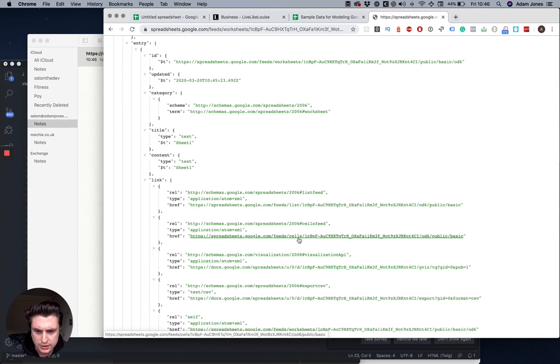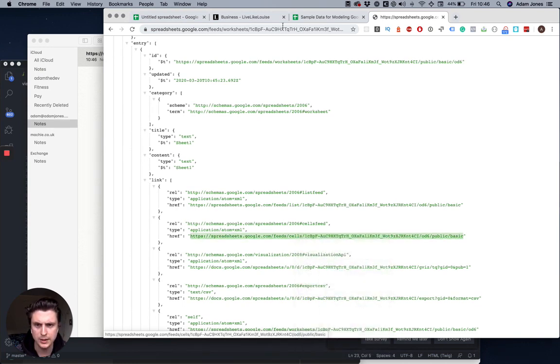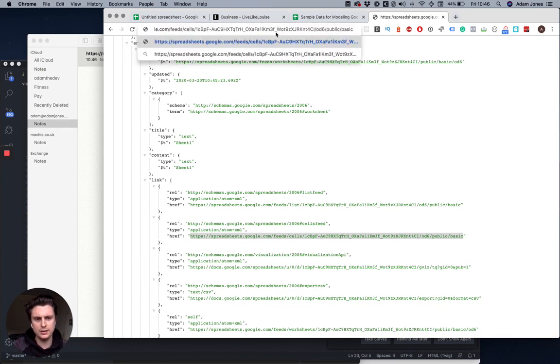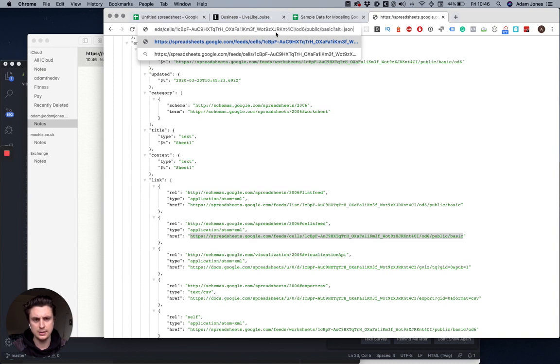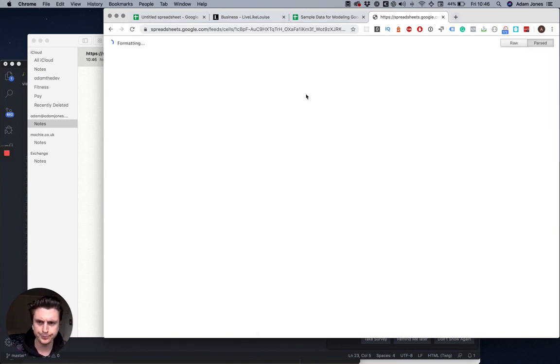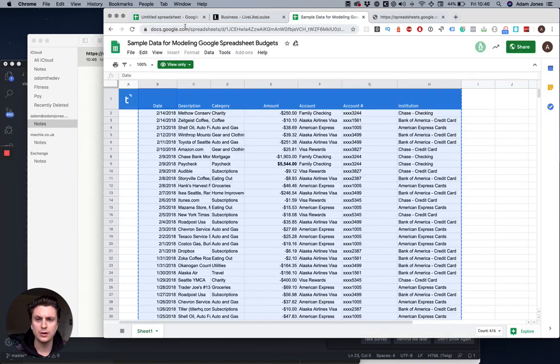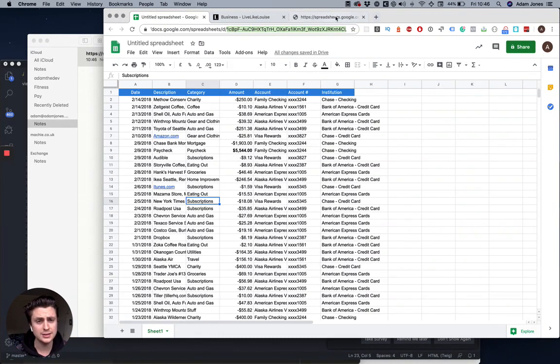What I want to do is take this, copy and put it in the URL, and then do question mark alt equals JSON again. Hit that and now this is pulling in all the data directly from my sample spreadsheet.